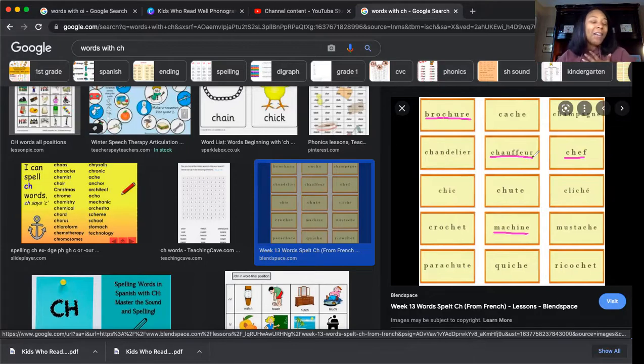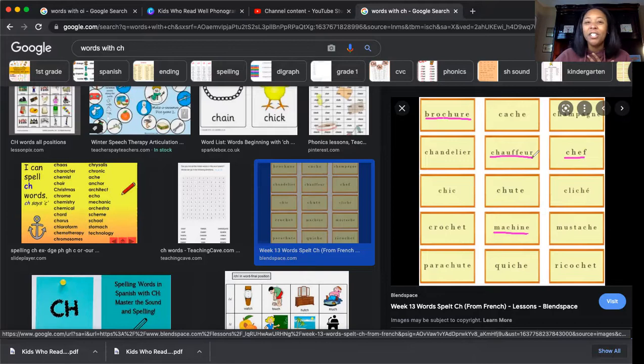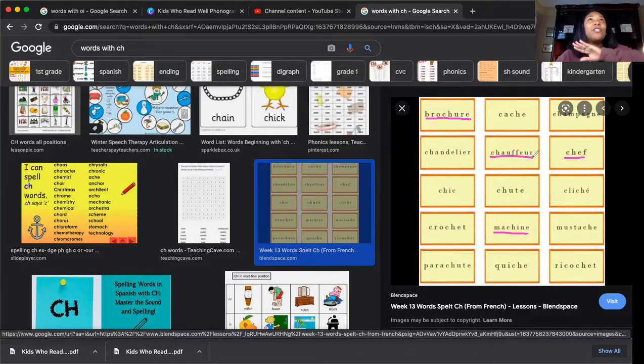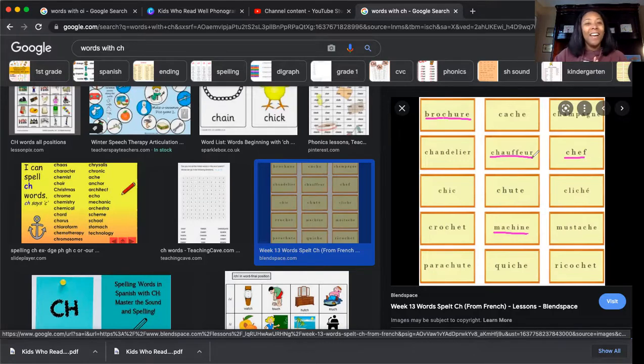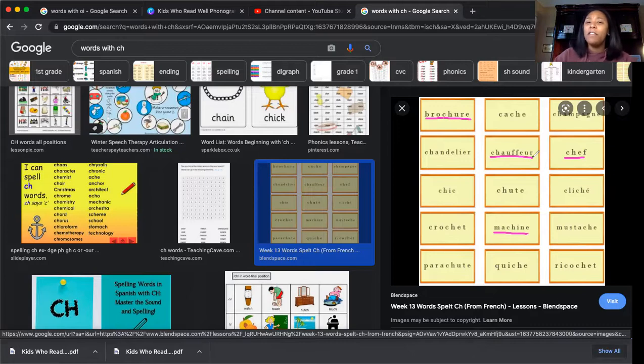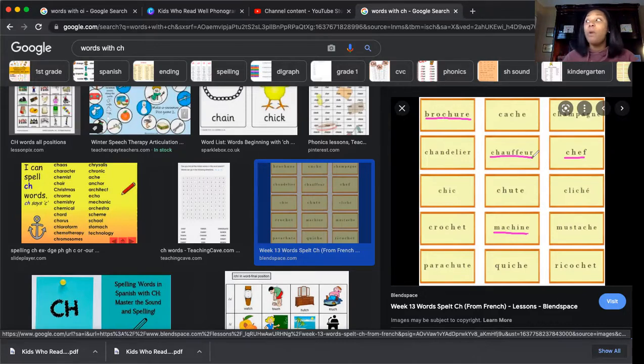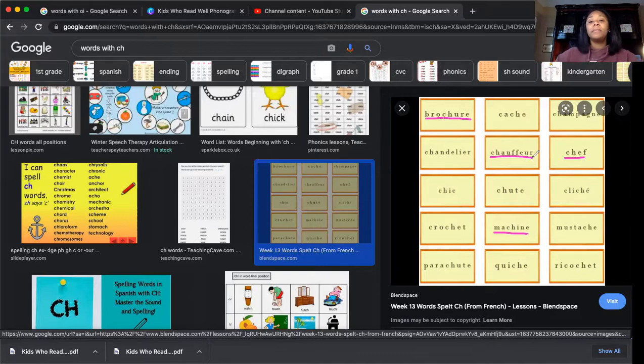What about a chauffeur? Have you ever heard of a chauffeur? When I get all nice and fancy and really rich, I'm going to hire a chauffeur to drive me around in my limousine every day. Chauffeur, it's like a driver that you can hire to drive you around places if you didn't want to drive yourself.